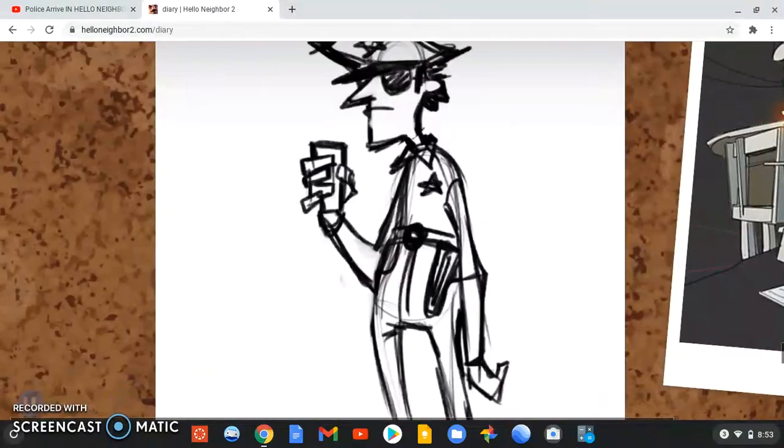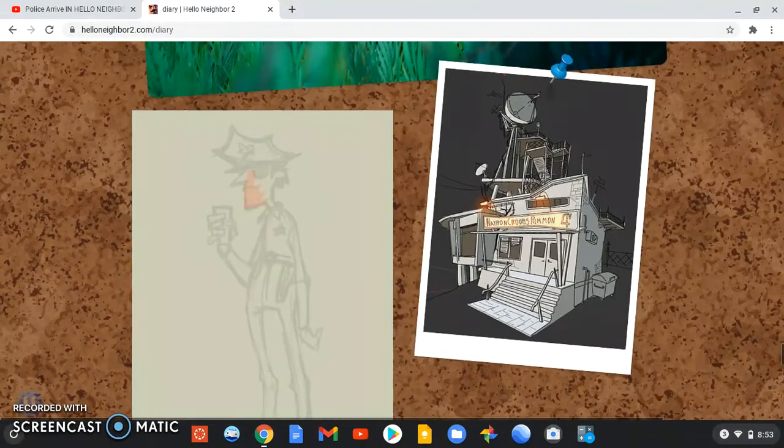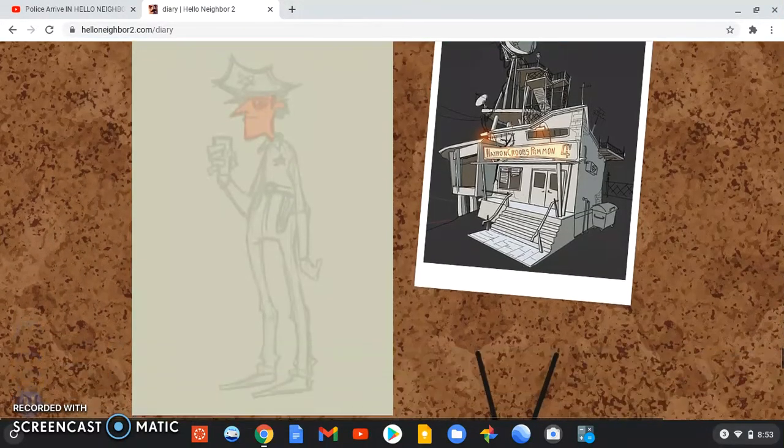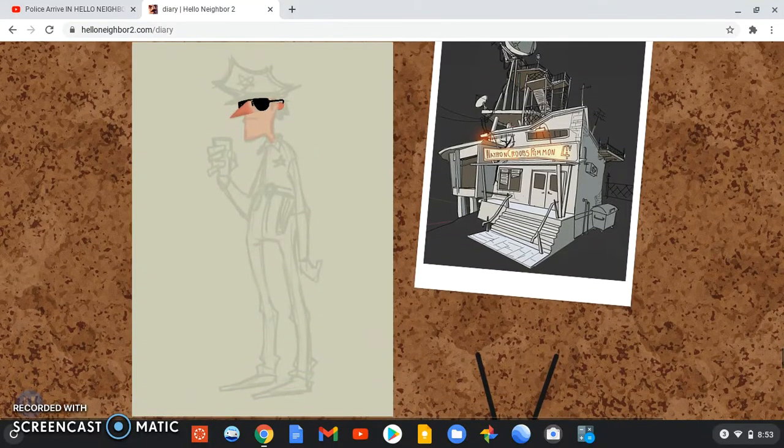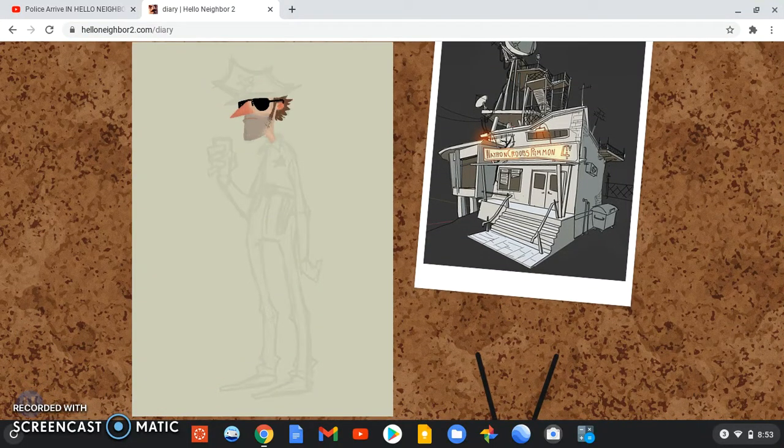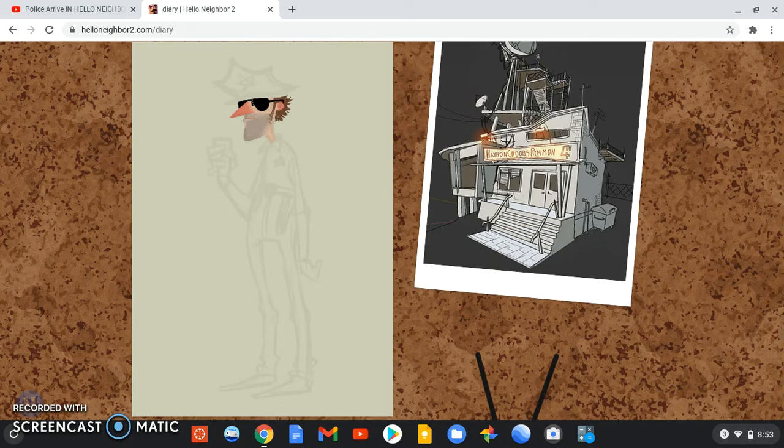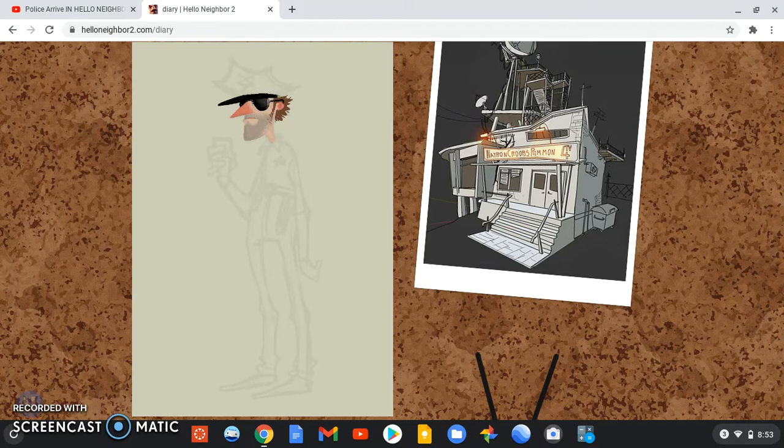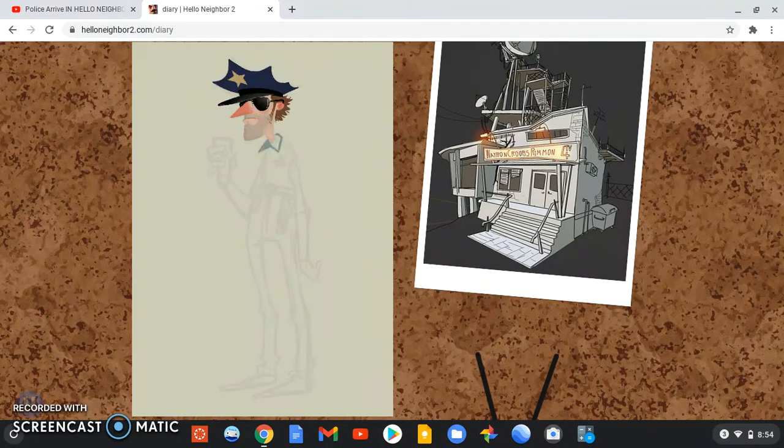And this is sort of like a speed paint of one of the police officers that'll be added. We've also got what looks to be their headquarters.